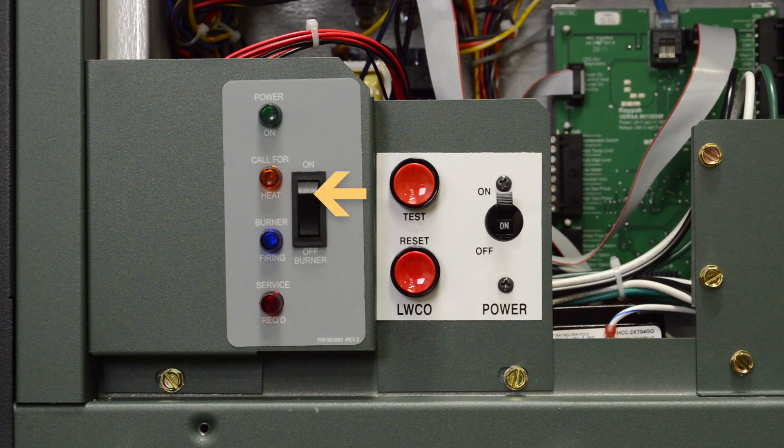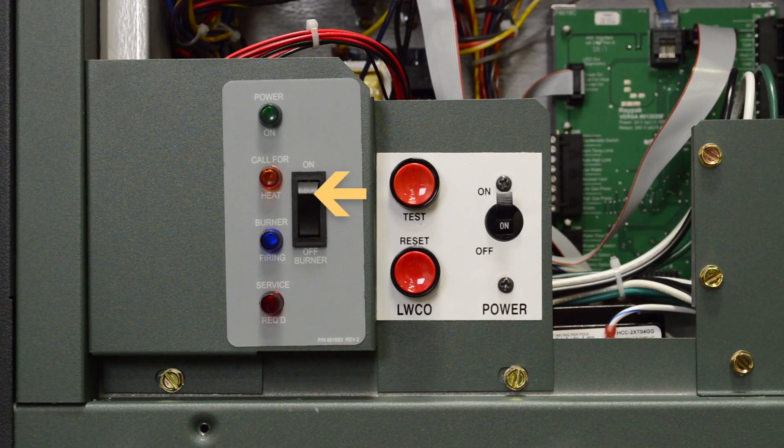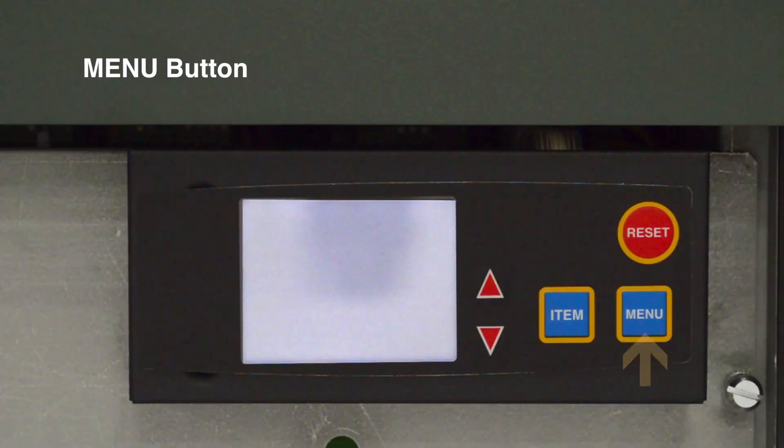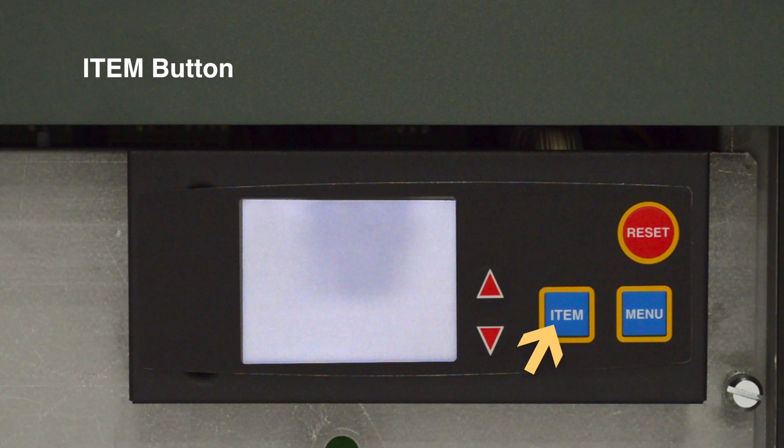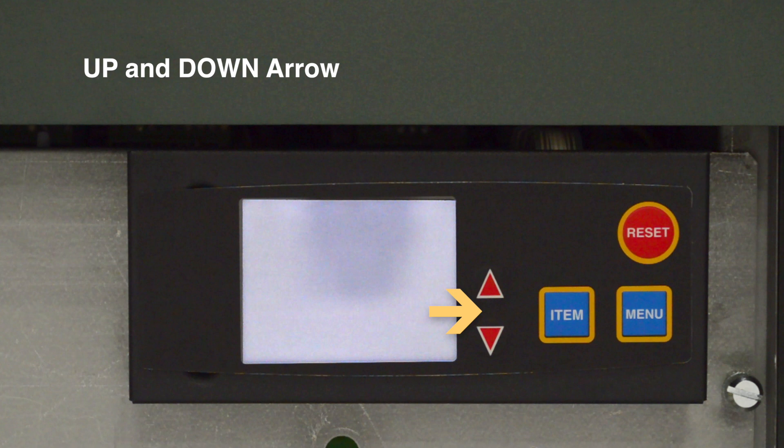Turn on the 24-volt standby rocker switch. The menu button scrolls through available menus. The item button scrolls through items within the selected menu. Pressing the up or down button will change the value of the item in the selected menu.